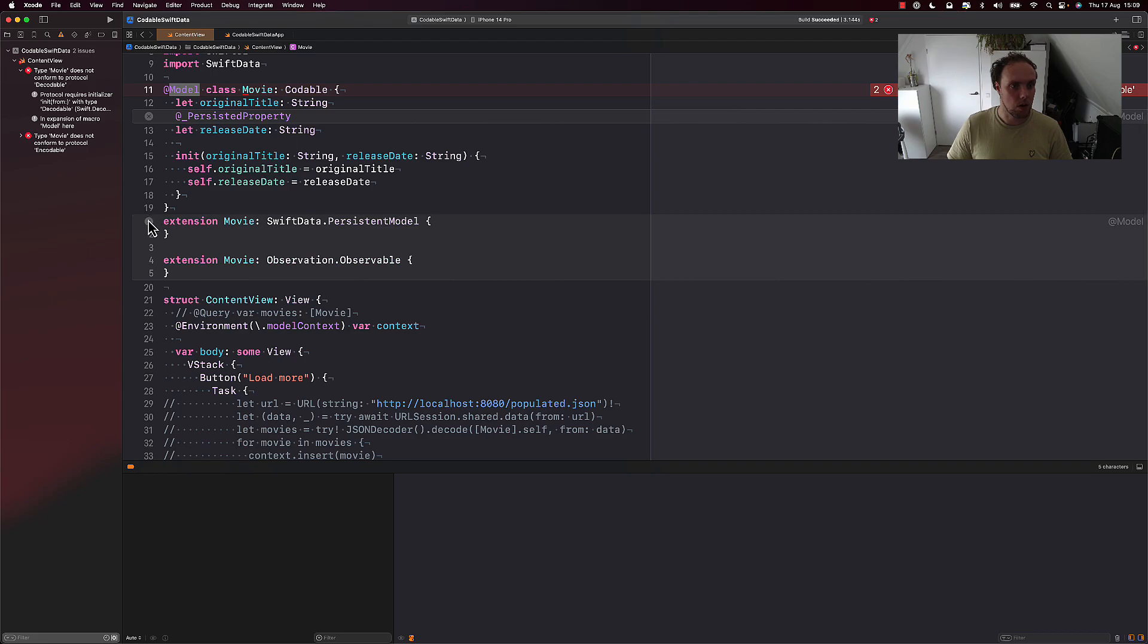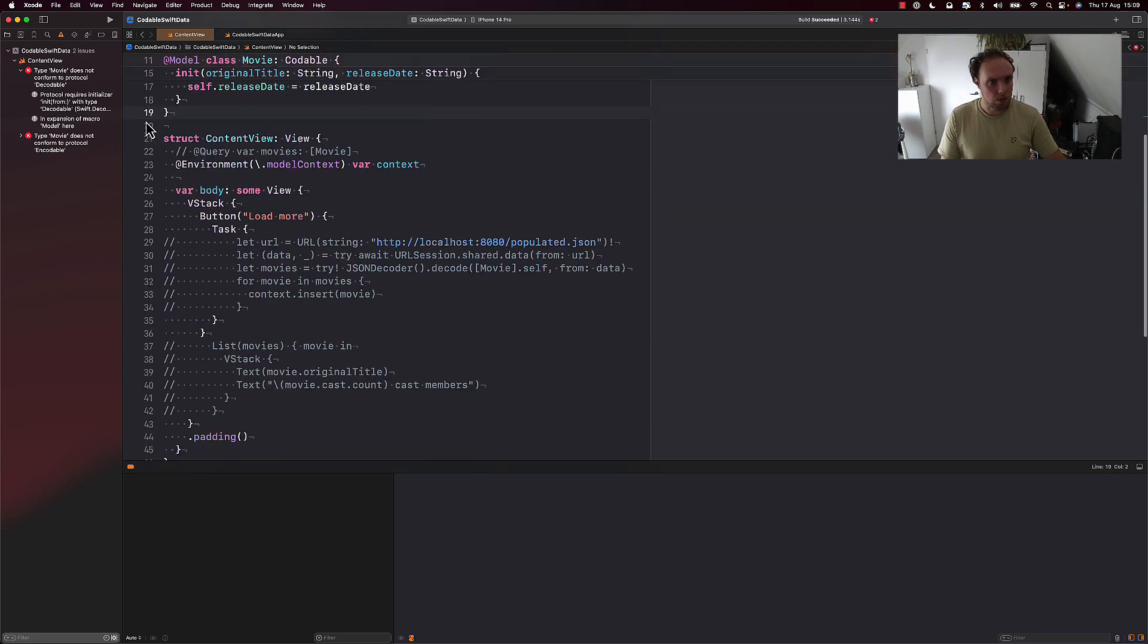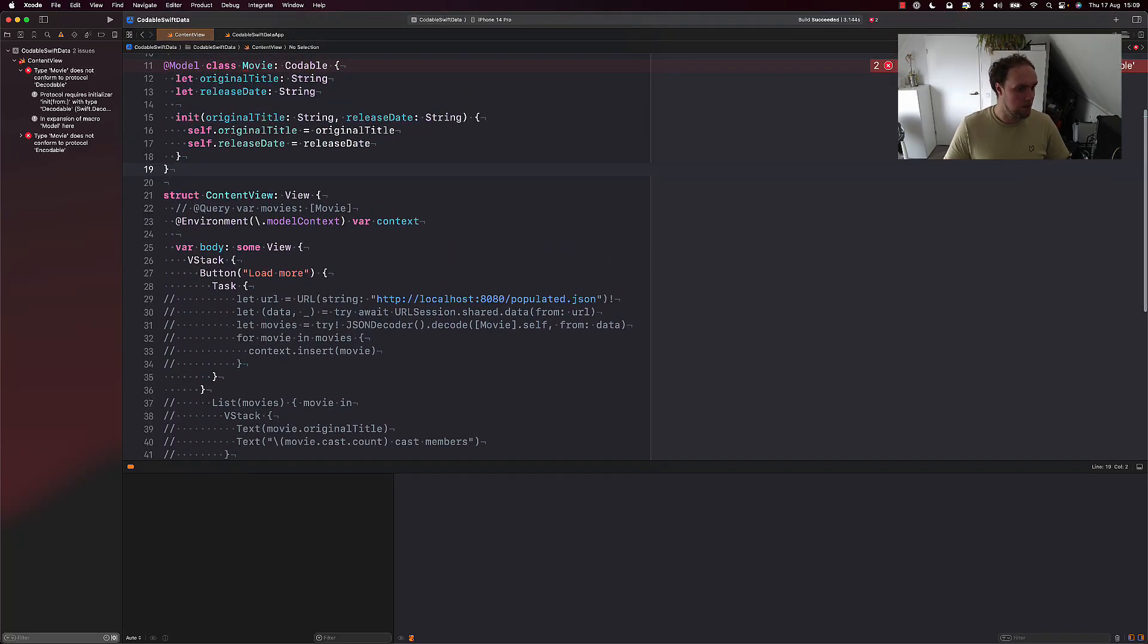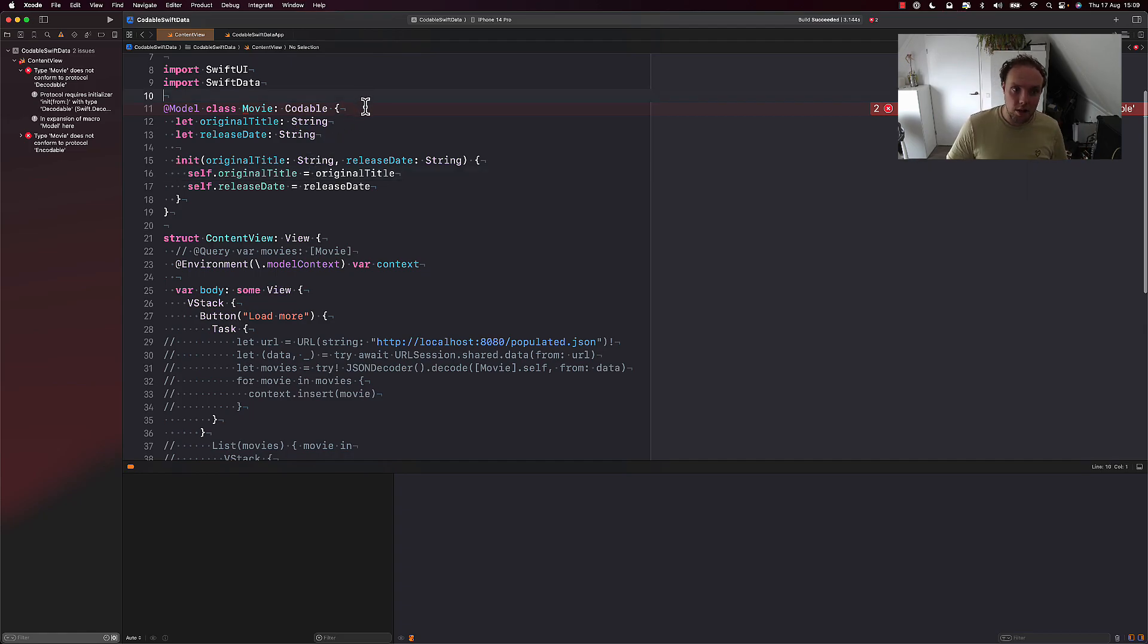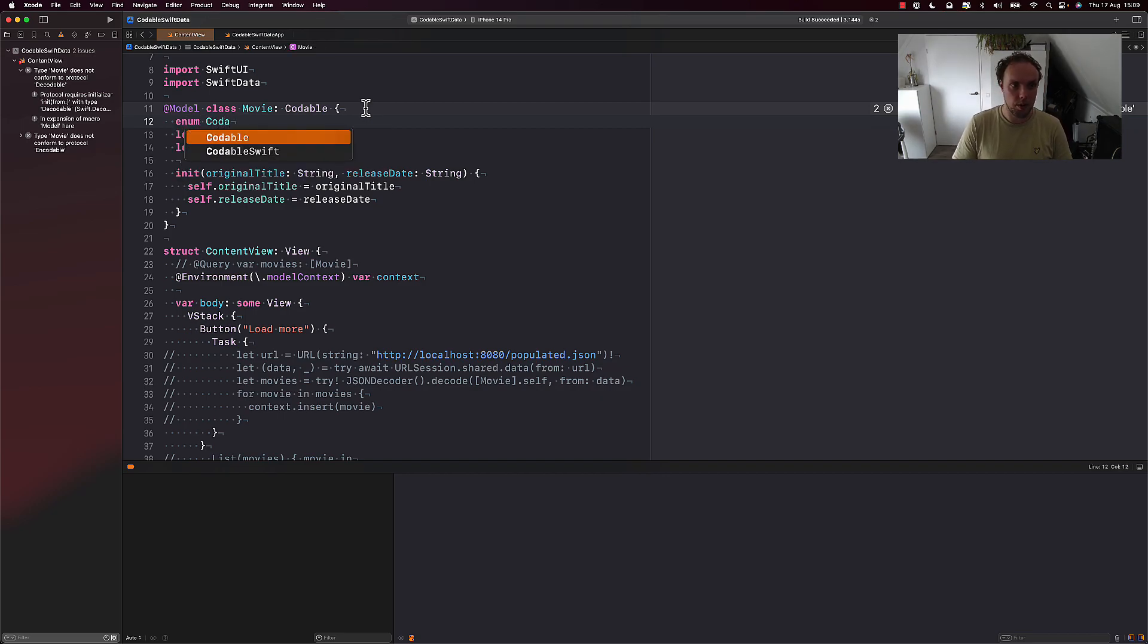All right, so we can go ahead and close all this out. So what can we do to make our object Codable? And sadly, there is no magic that I want to show you today. The approach is actually to manually make your object Codable.